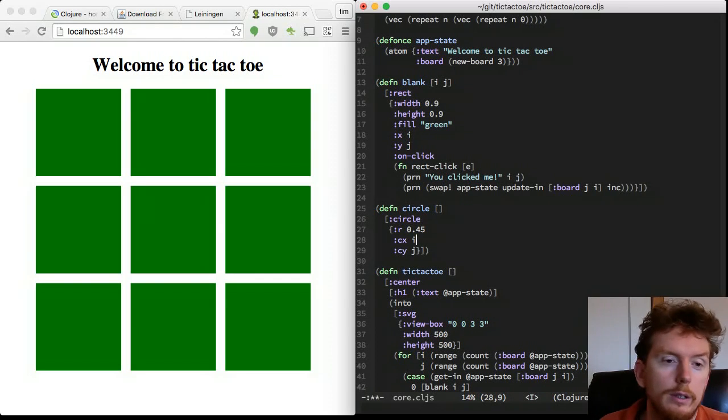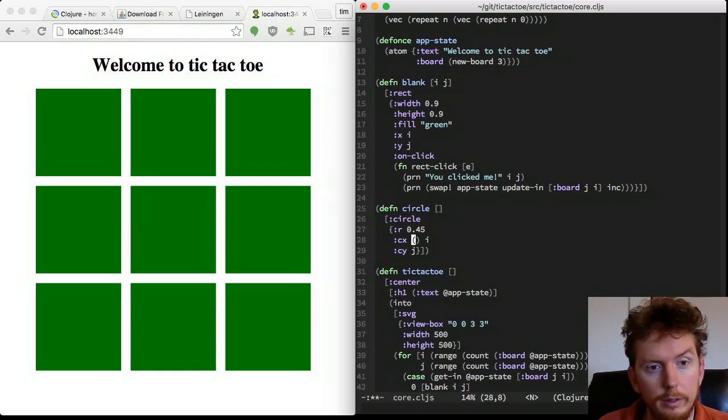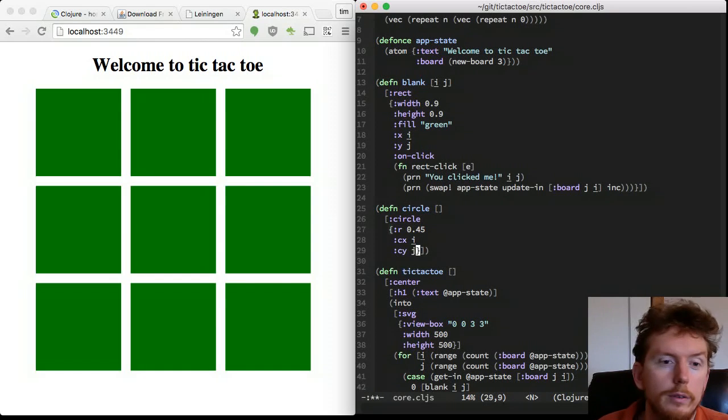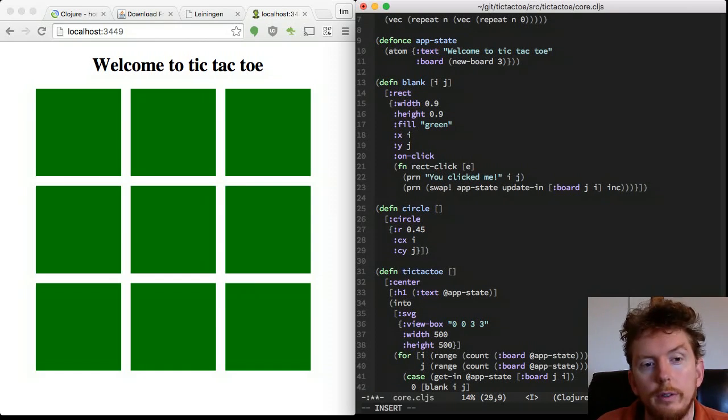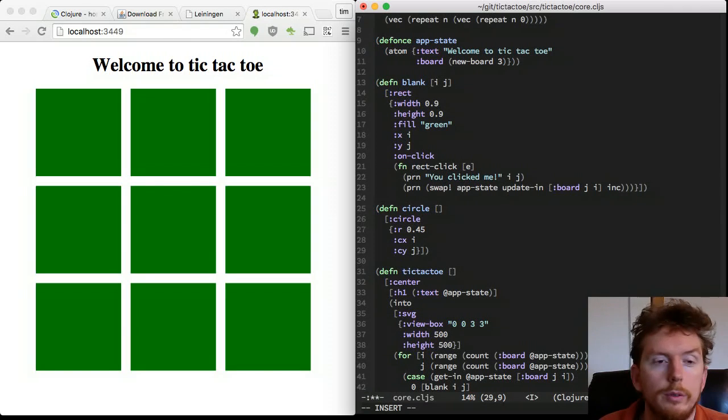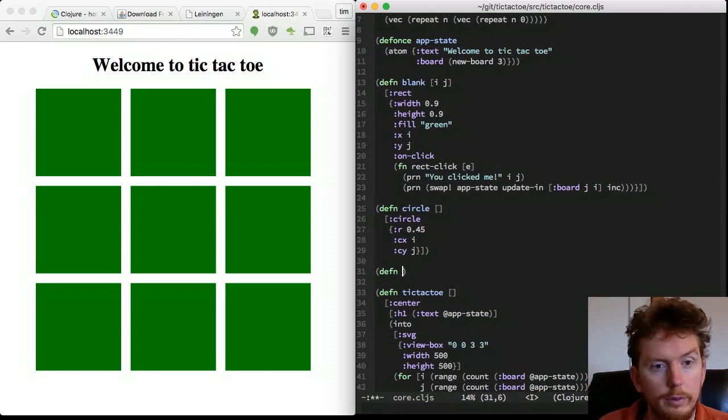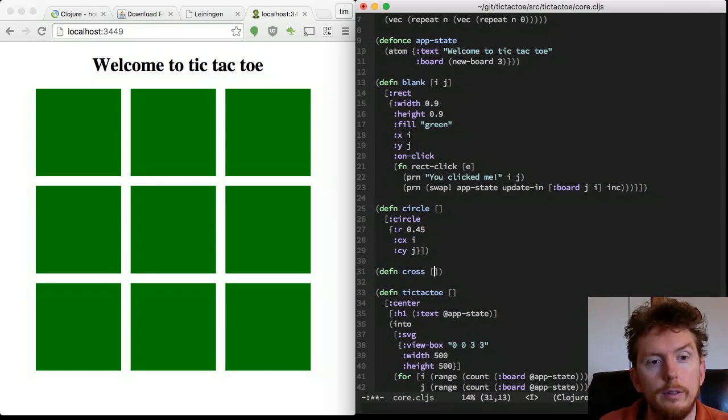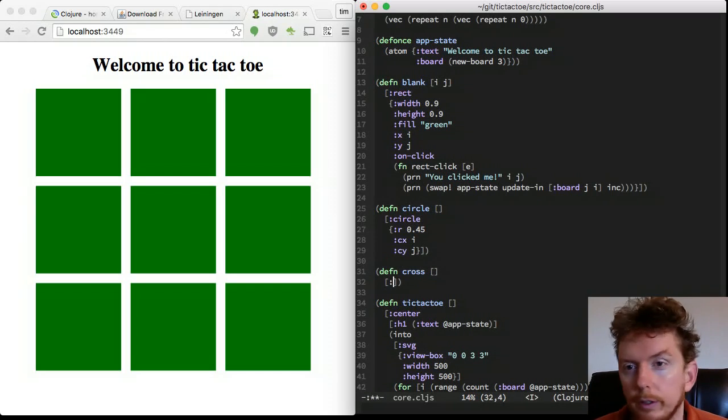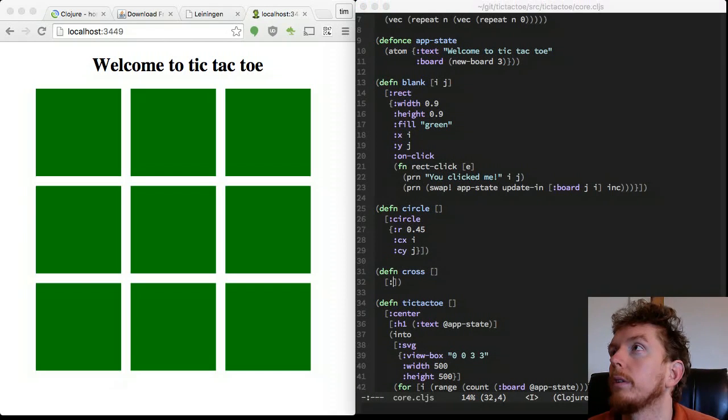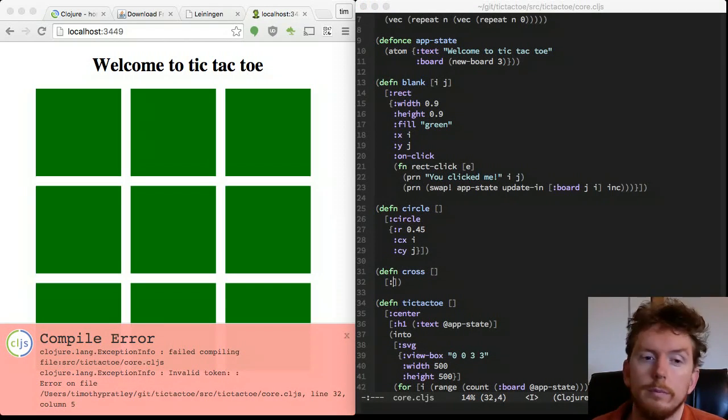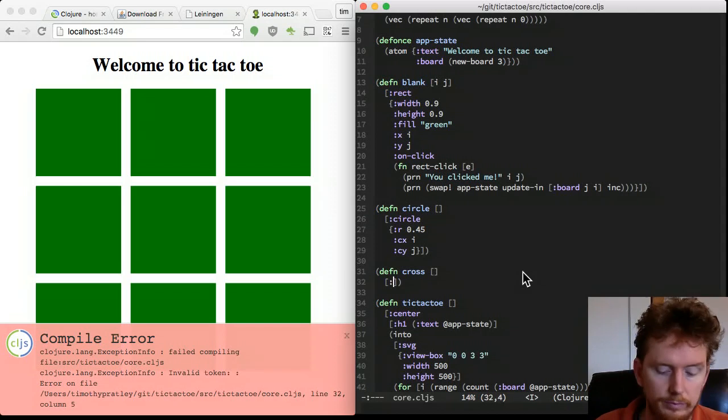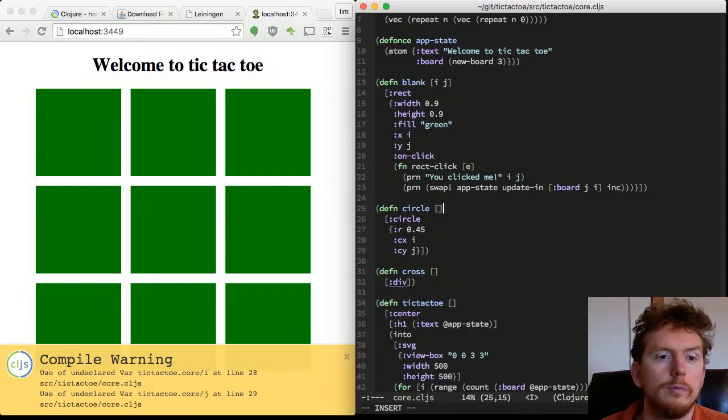Make a blank function by cutting and pasting the rectangle code. Make a circle function that returns the hiccup syntax for a circle element. Make a cross function, just a div for now, until we figure that part out. If I save the code with an error in it, I see the problem reported at the bottom of the browser. It tells me the line number of the code with the problem.